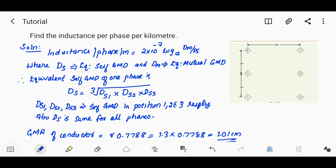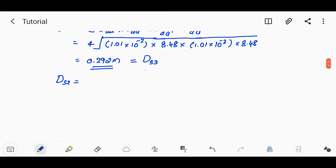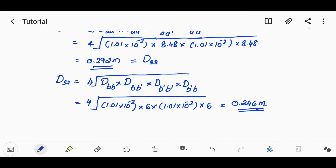DS1 is computed. Since A to A' distances are the same, DS2 equals DS1. The values DS1 and DS2 are symmetric. DS1 is equal to 0.246 m. DS2 is also found to be the same value.